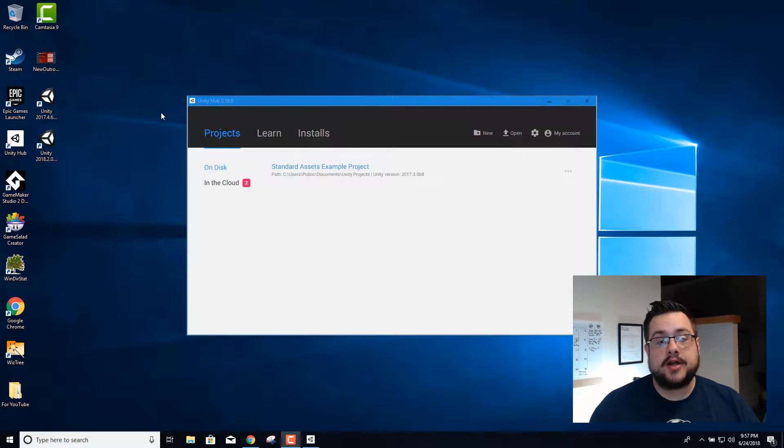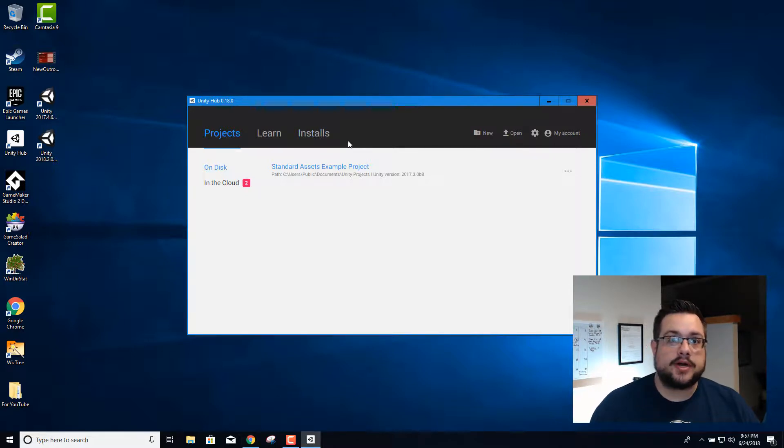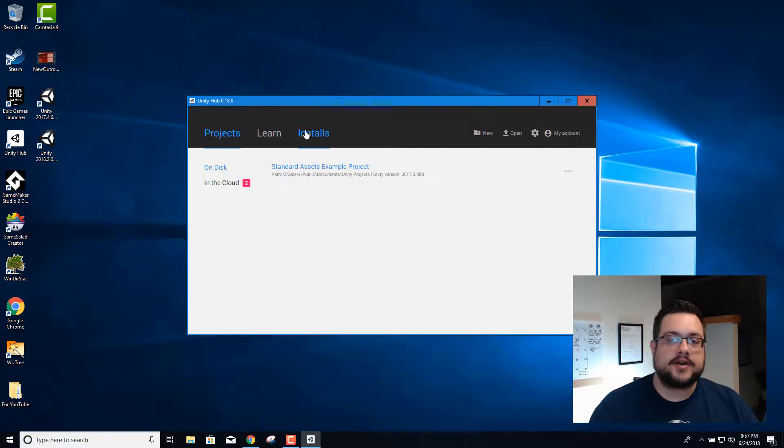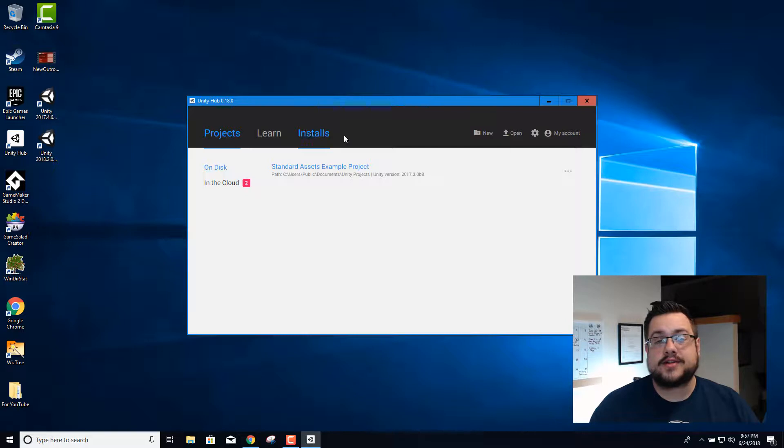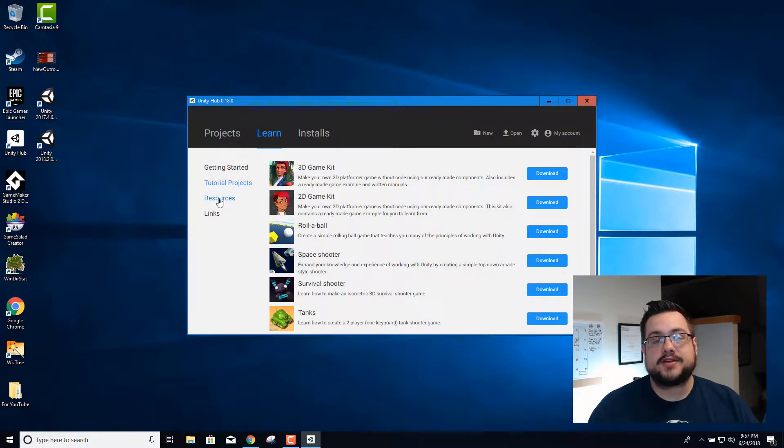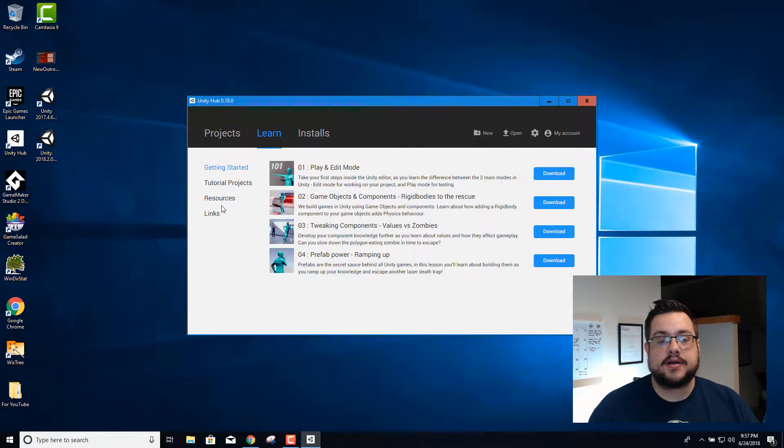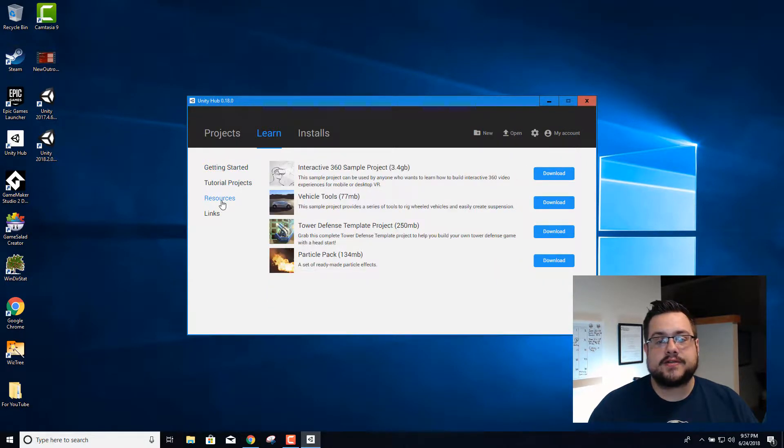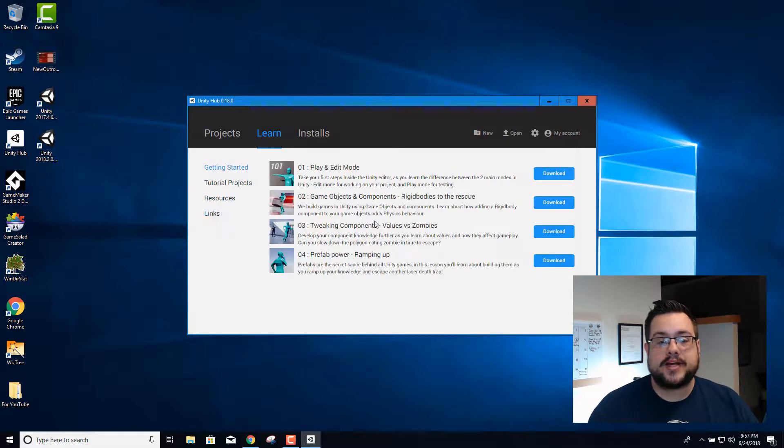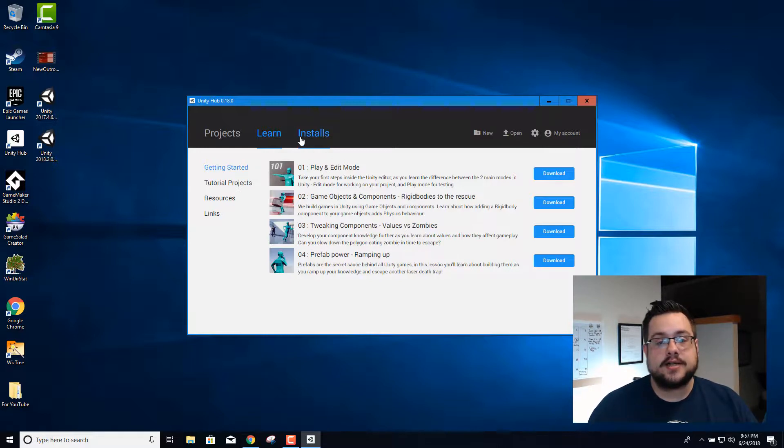So I've gone ahead and downloaded the Unity Hub, and the Unity Hub is basically a new dashboard or hub, as the name suggests, to handle all of your Unity project files and install files. There's also a nifty learn tab where you can get some cool templates and resource projects here. All of these are available in the asset store like usual, but some of the more useful ones like the particle pack are there, as well as this new getting started series of lessons.